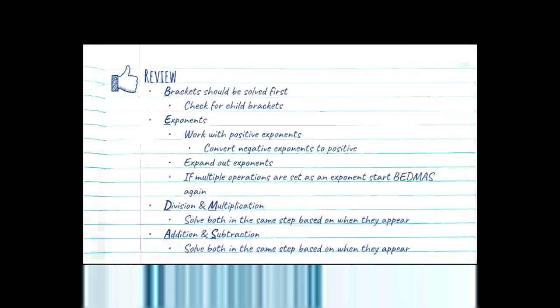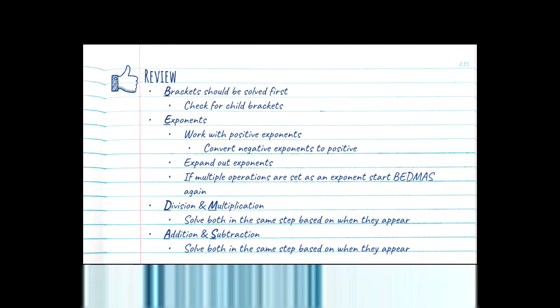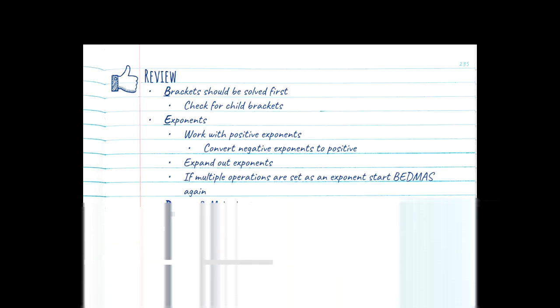Just a quick review on what's actually part of the orders of operations so we're all on the same page. You're always going to do brackets first, and you're always going to try to find the child brackets — you're always solving the innermost bracket first. Every time you find a bracket you're going to start over and ask: are there any more brackets? Because you always want to find the innermost one and then solve that.